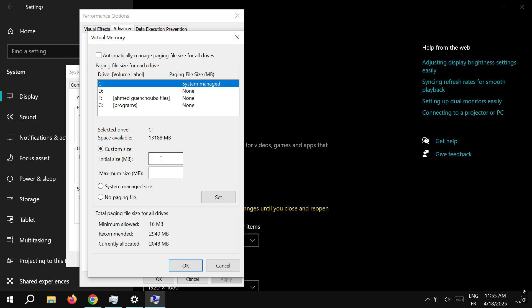Even if you have 16GB or more, you need to put 24,576 megabytes for the initial size.